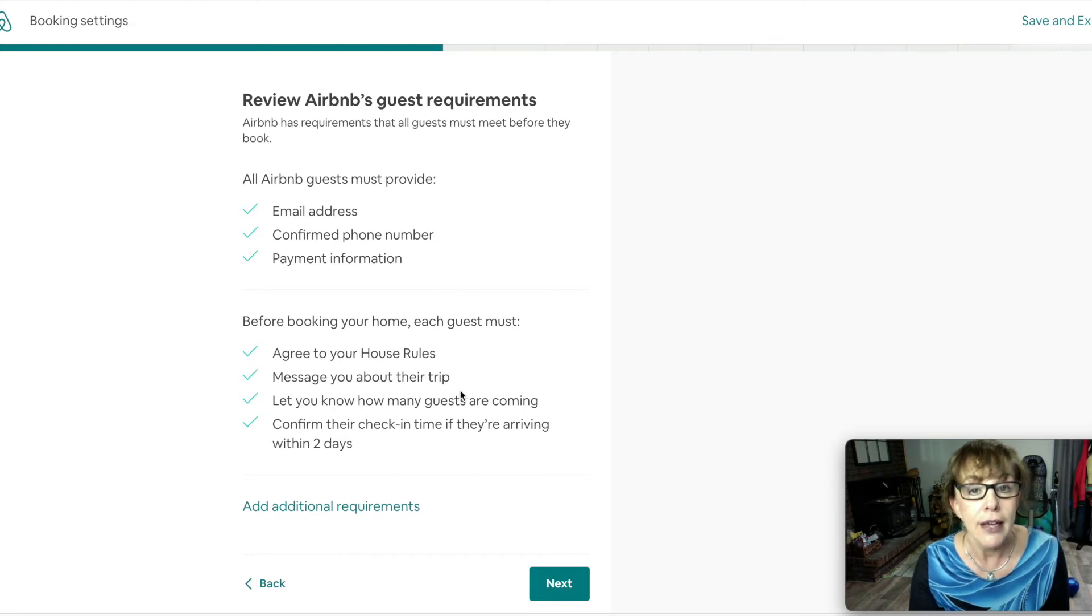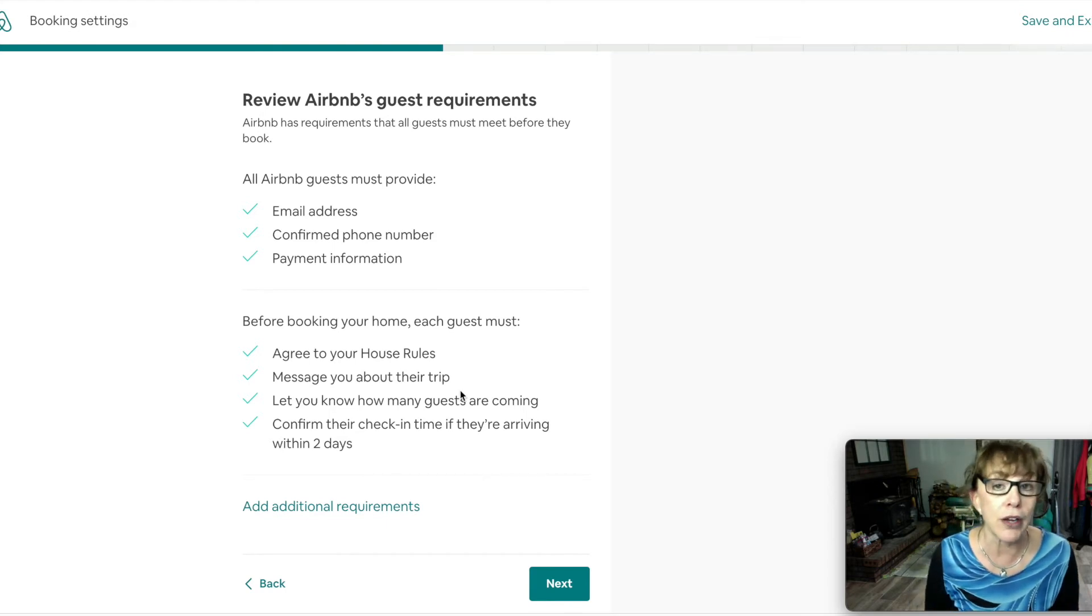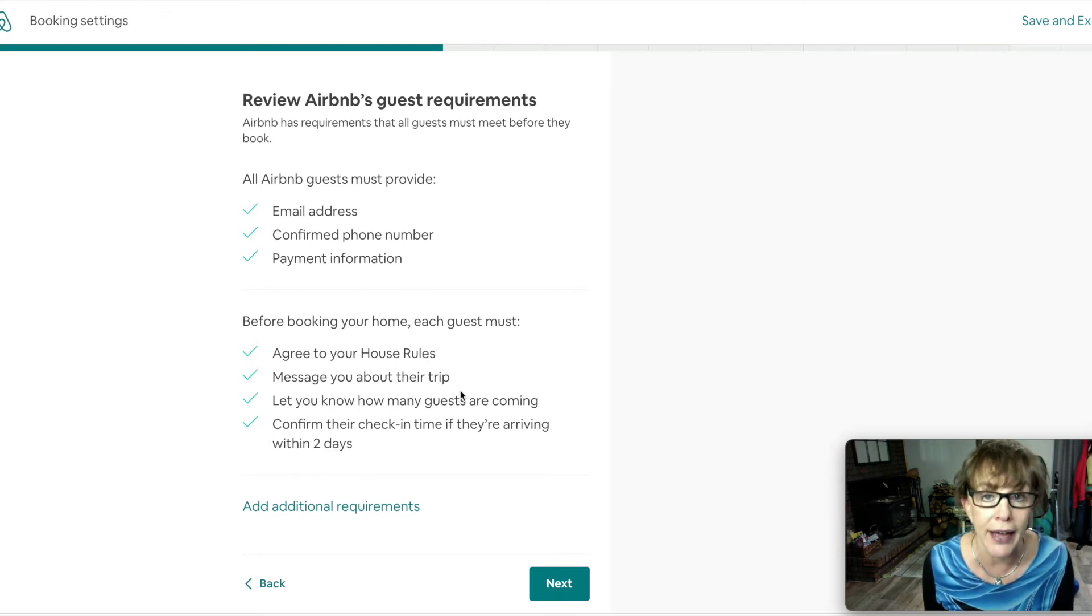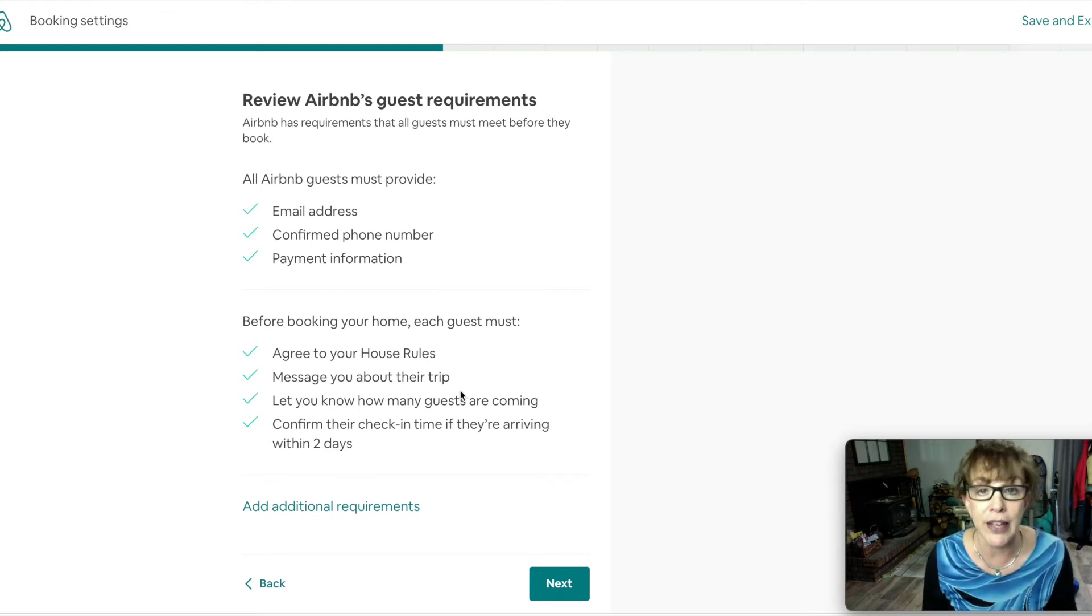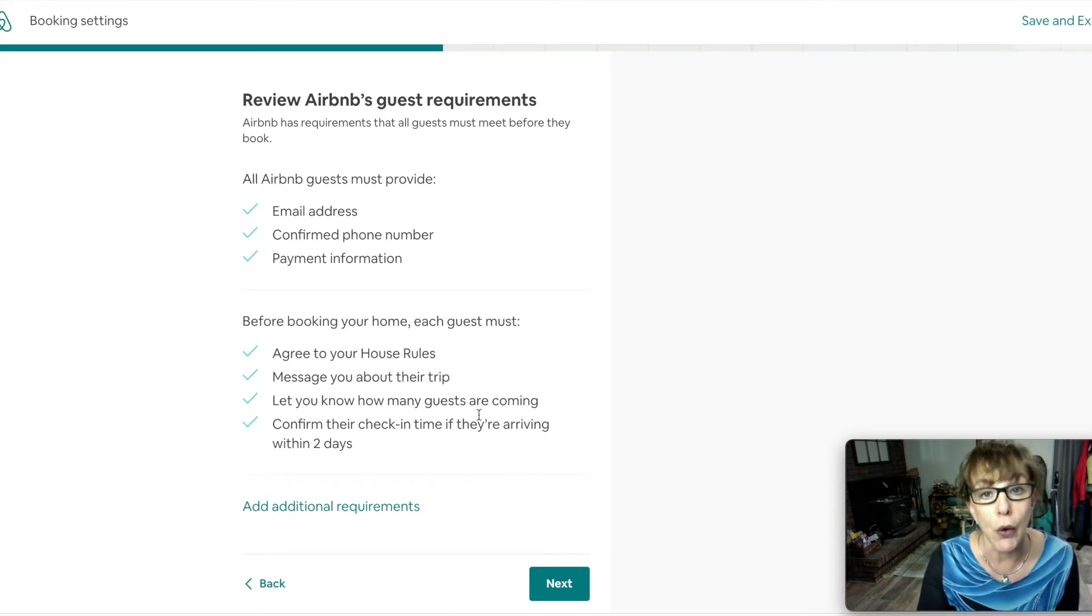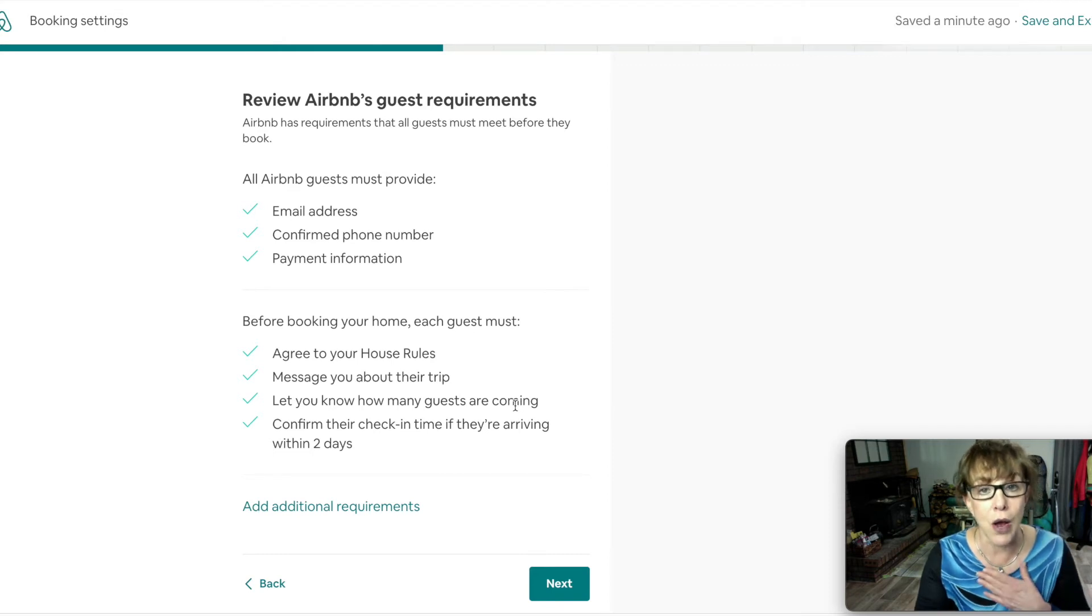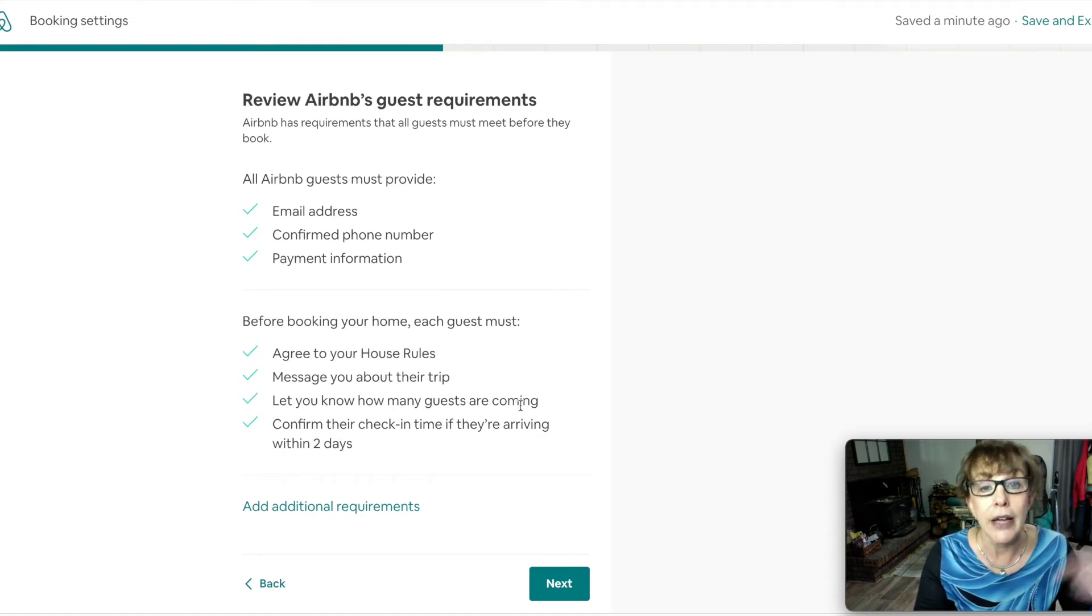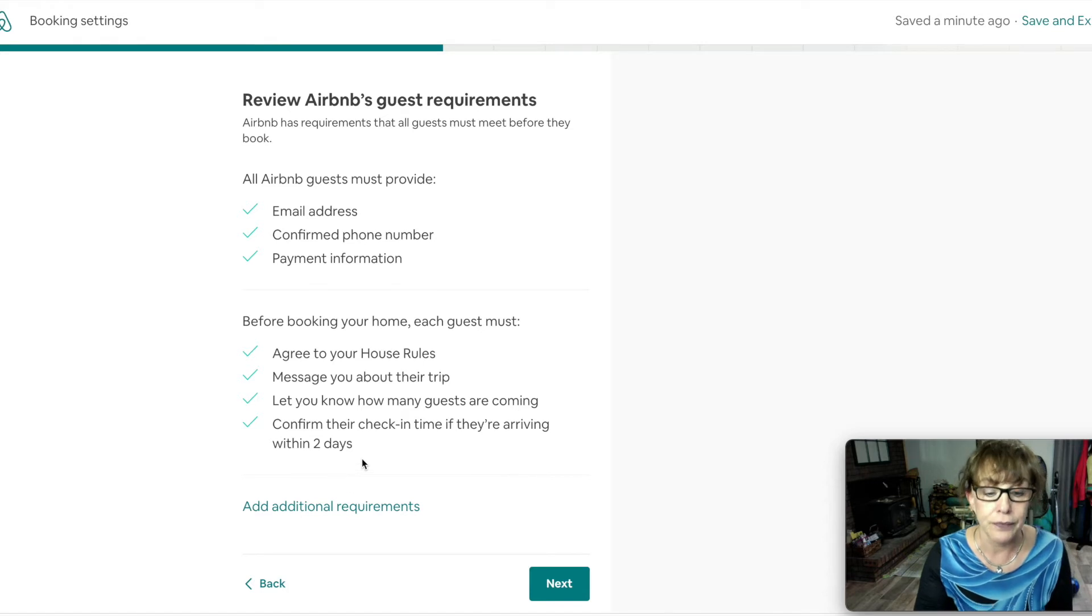They have to check something that they agree to your house rules. They need to tell you why they're in town. Sometimes people might be working from your home and if you don't work at home maybe you don't want that. You still have the option to say I don't think my place will work for you. Let them know they have to let you know how many guests are coming. I have it for one and if they're choosing to have two then they let you know and you get to let them know that there's a fee for an extra person.